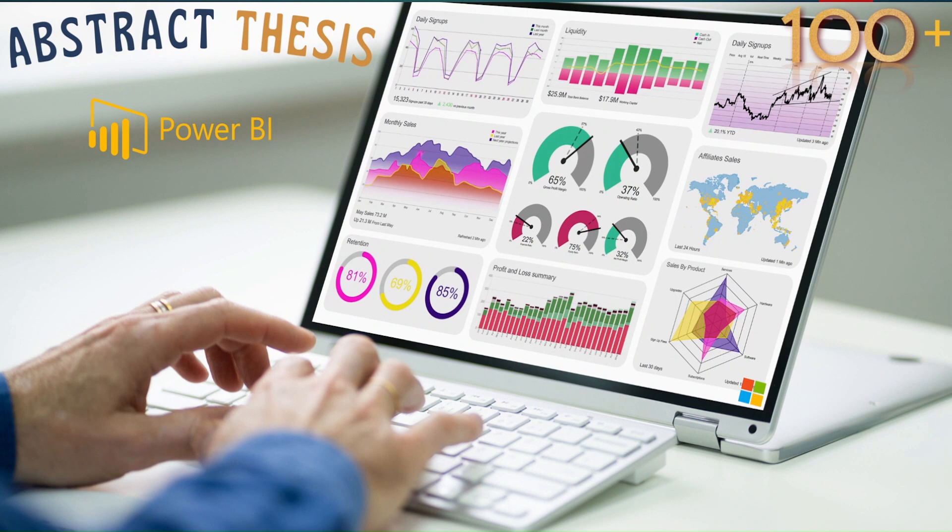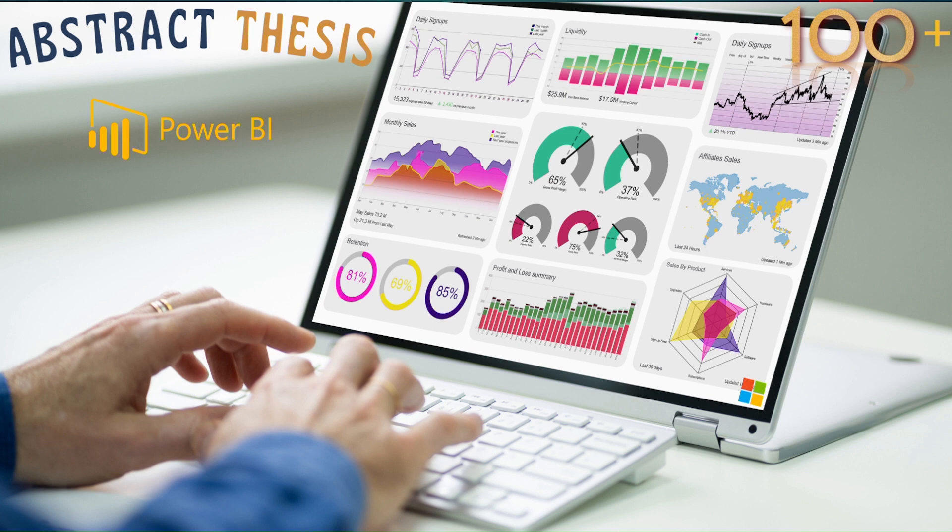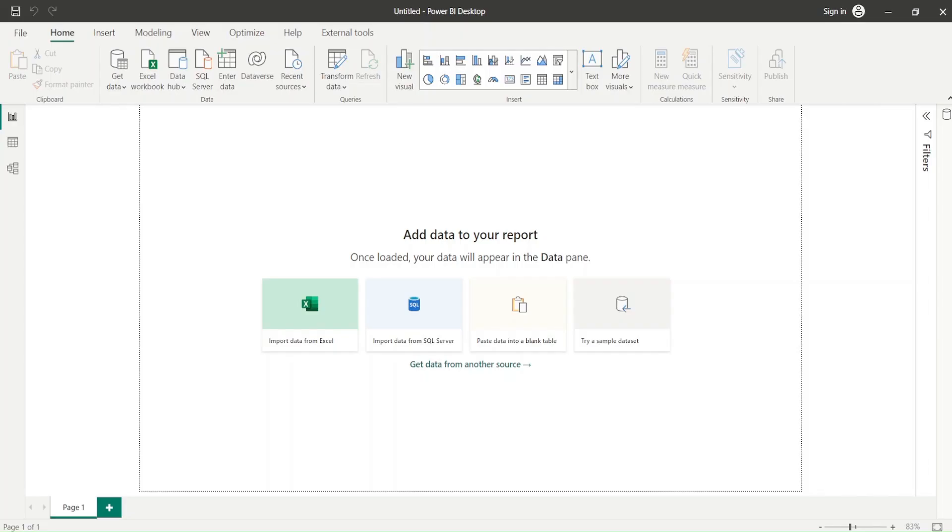Hello and welcome to another video of Abstract Thesis series. In today's video we are going to discuss how to deal with double headers. Now what is this double header? Let me show you one data and then you will understand what this double header means for us.